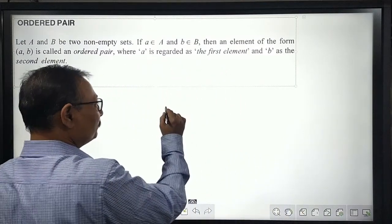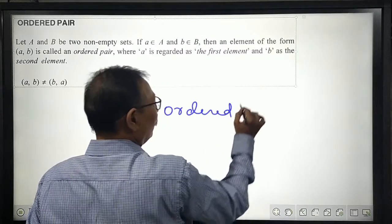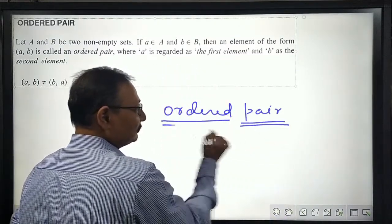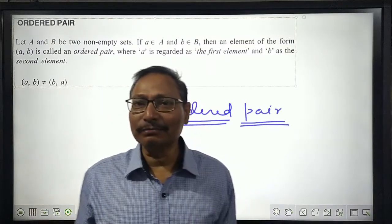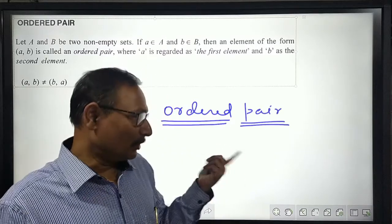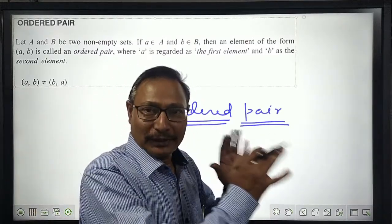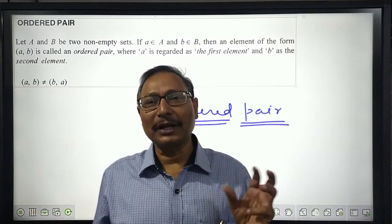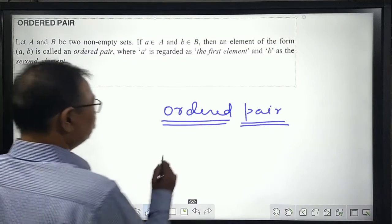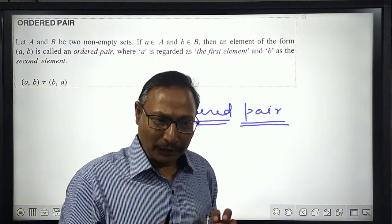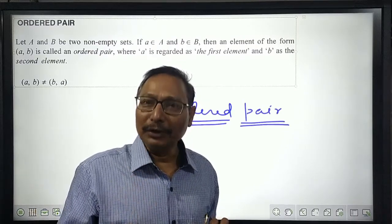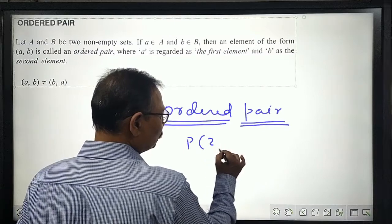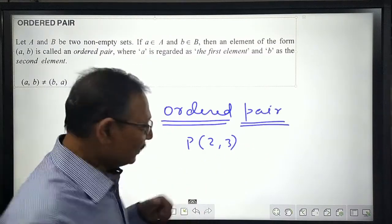As the name suggests, an ordered pair is a pair which has some order — it is a collection of pairs that are ordered. A very good example of an ordered pair is the coordinate of any point. Suppose that a point P has its coordinates as (2, 3).